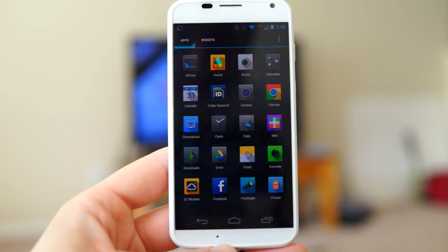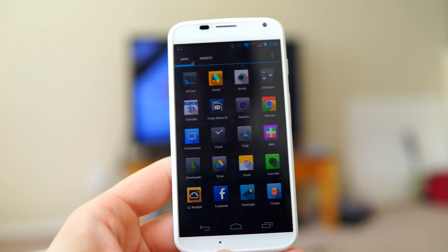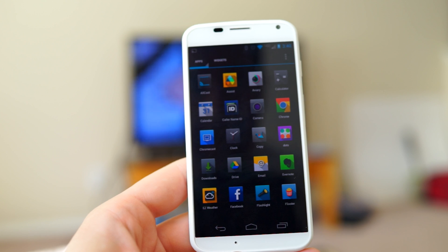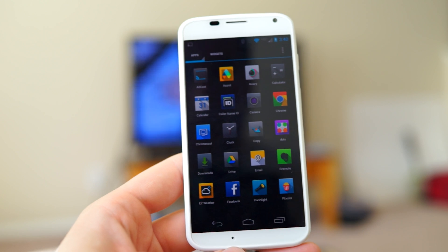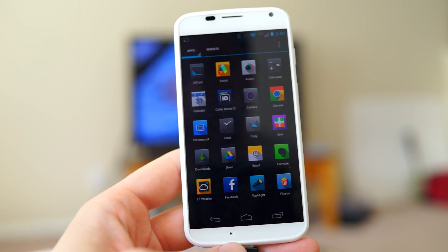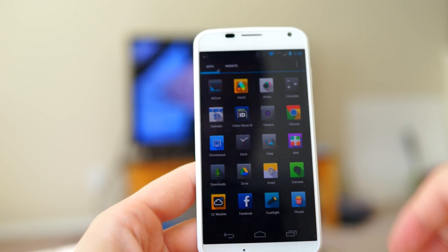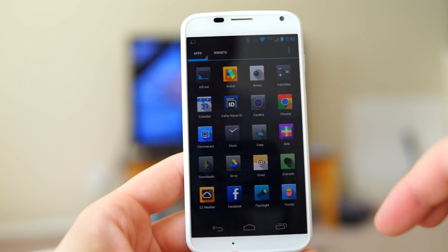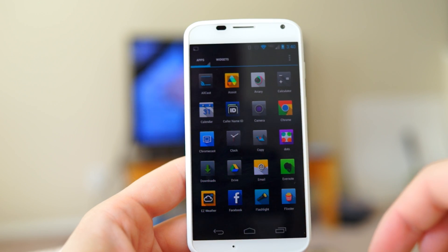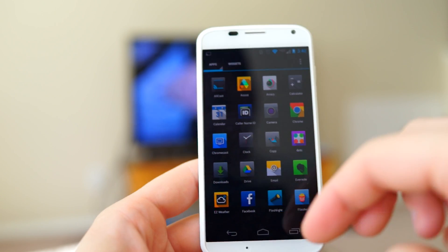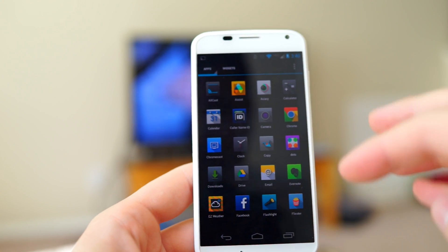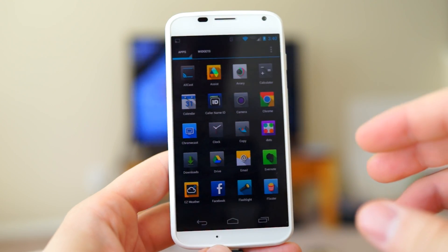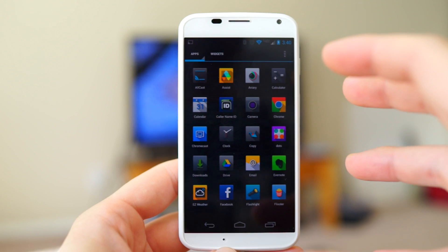Hey, what's going on guys? Chris Chavez here with Fandru.com taking a look at Aircast, this previously known as Mycast. This is an application that comes to you from Koshik Duta, the developer better known for his work with Clockwork Mod.